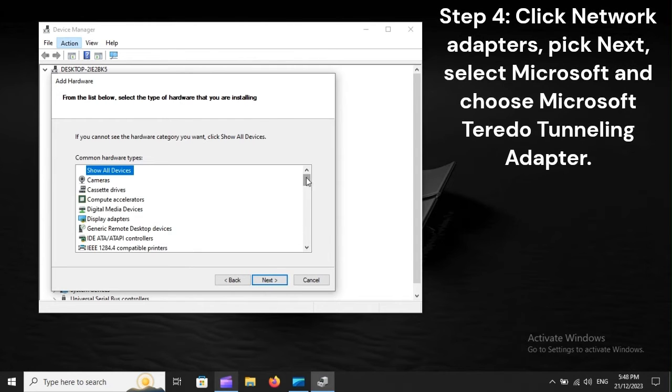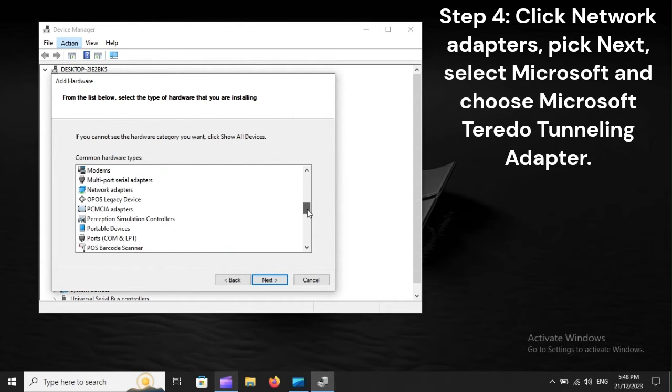Step 4: Click Network Adapters, pick Next, select Microsoft, and choose Microsoft Teredo Tunneling Adapter.